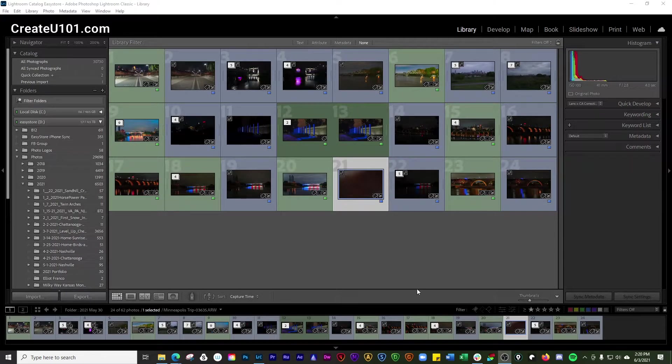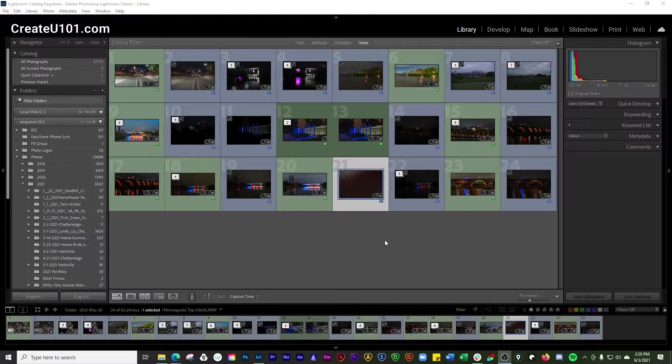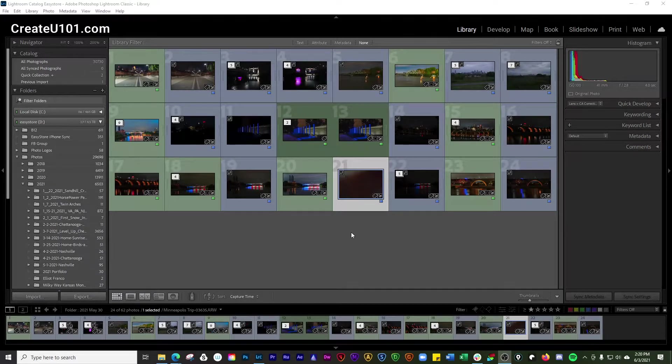Hey guys, welcome to the CreateU101.com channel. Today's episode we're going to go over how to change the photos that are displayed in the filmstrip in Lightroom Classic.